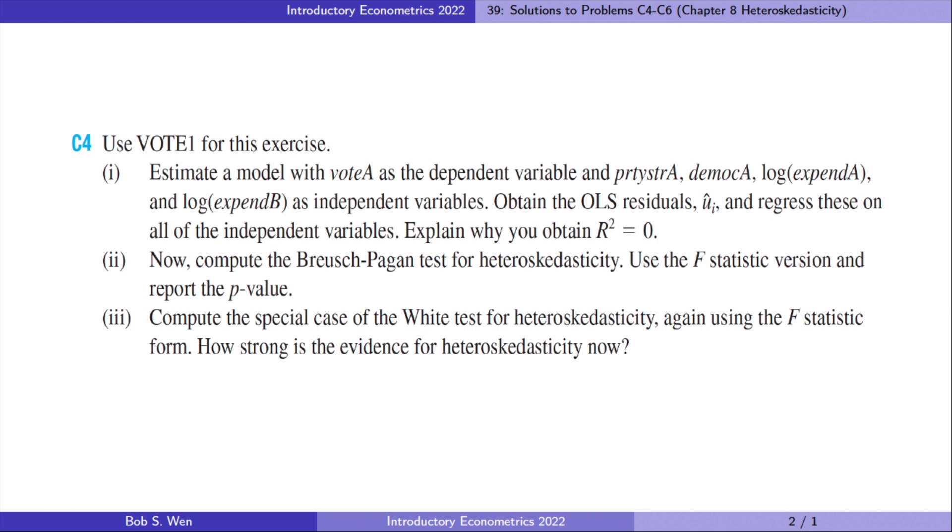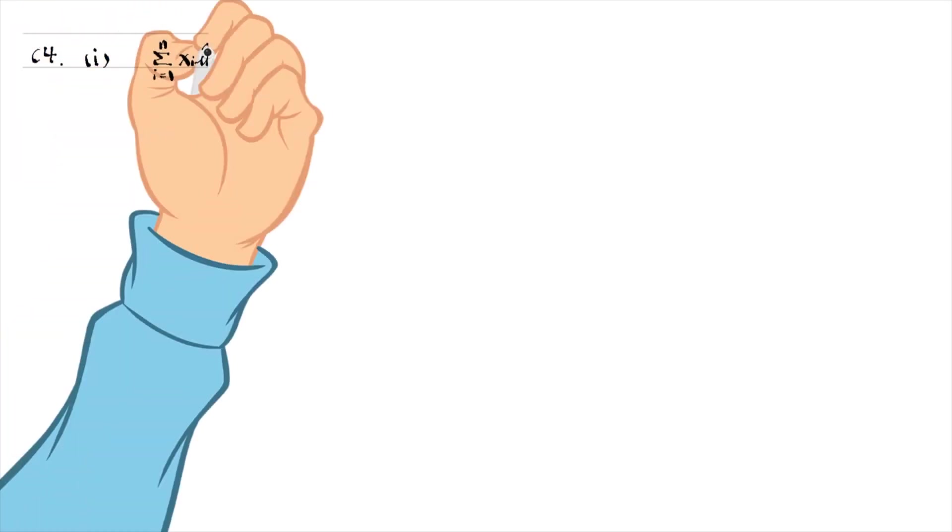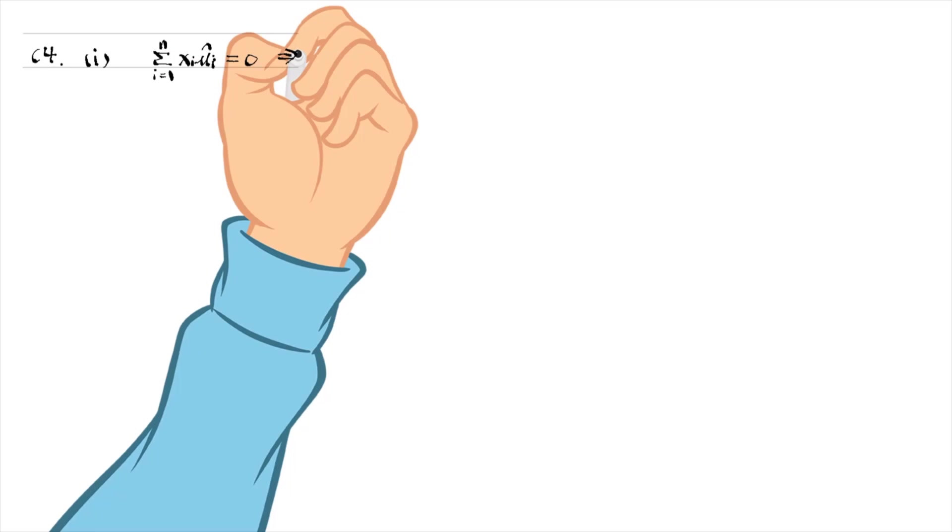Let's go to computer exercise 4. For the first question, in OLS, residuals are part of the variation in Y that cannot be explained by X. So if we regress the residuals on X, X will have no explanatory power, that is, the R squared is 0. We can also see it from the first-order condition when we derive the OLS estimators, or from one of the properties of OLS statistics. The sample covariance between X and OLS residuals is 0.